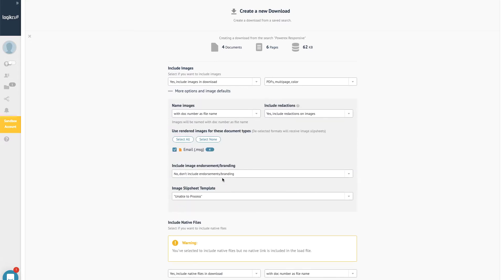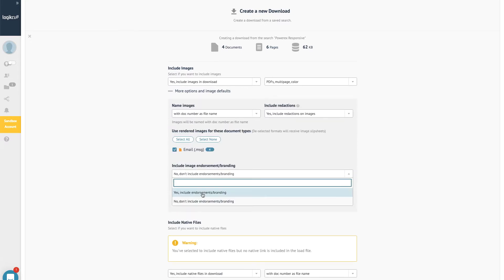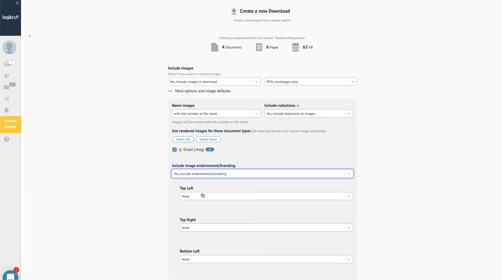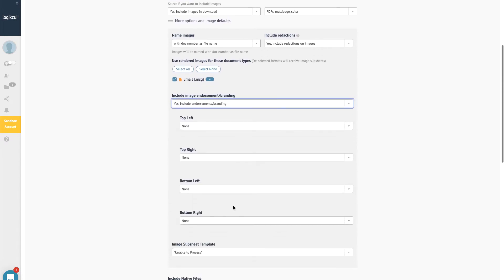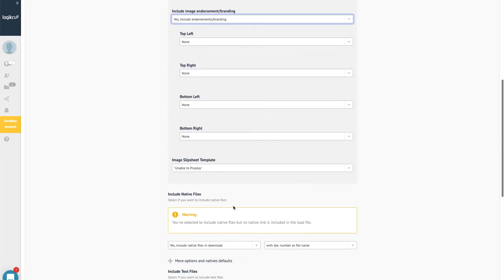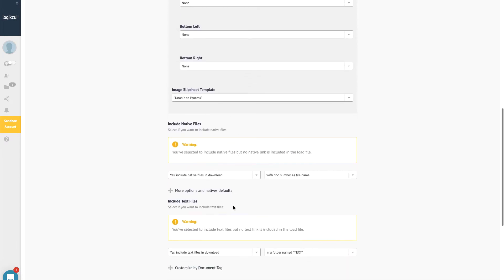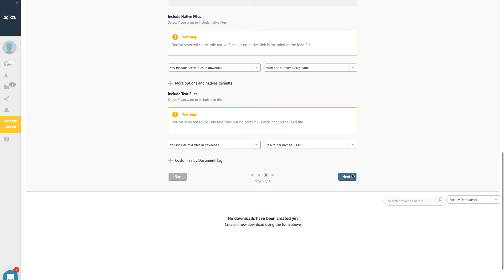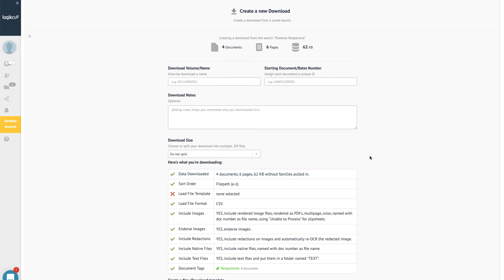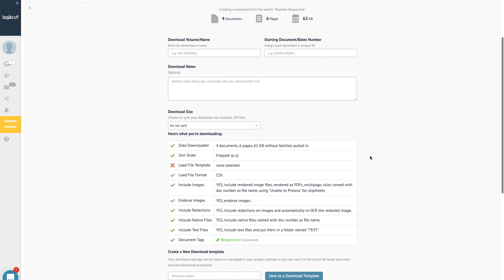You can download production sets to your computer and manually send them to opposing counsel on physical media like a CD, DVD, or thumb drive.